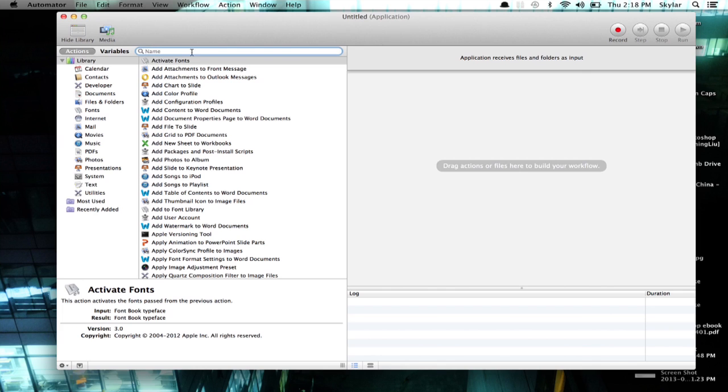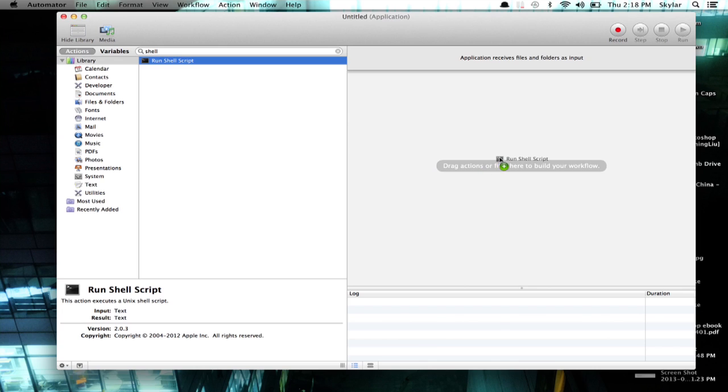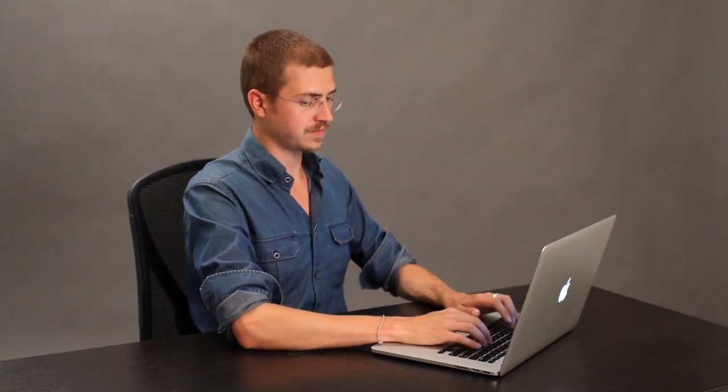Up here in this search field, type Shell. Drag Run Shell Script to the right hand side. And now, you can type in either the Say command or a different command called AF Play in order to select an audio file. So, let's try this one.